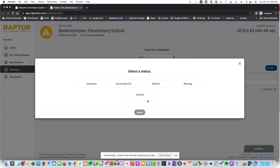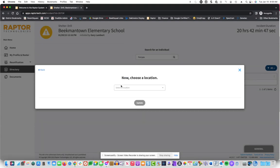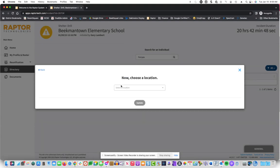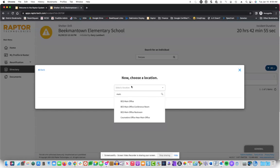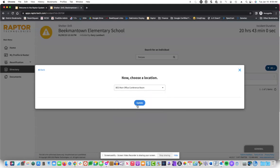Now, these are the different statuses. I'm accounting for him, and I can pick a location in that building. Let's say I'm near the main office. As you start typing, it narrows it down. So I'm in the conference room, and then update.